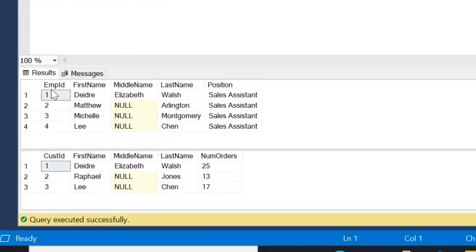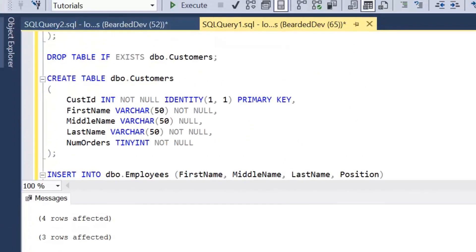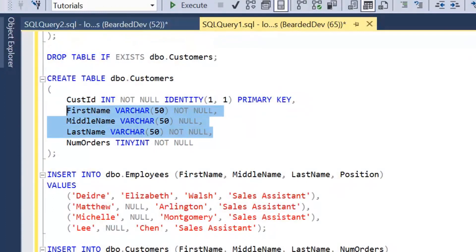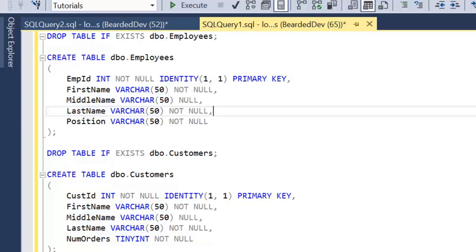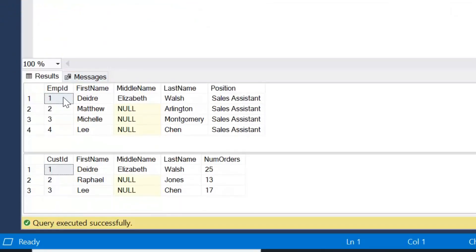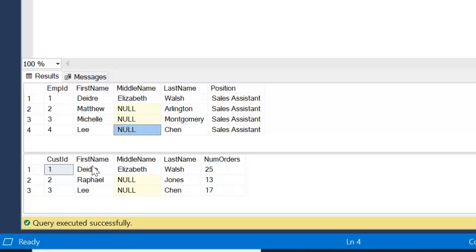This gives us good visibility of what we're actually trying to do. We know from our table structure that we have no other option than to join on first name, middle name, and last name — those are the only columns that match within these tables. Looking at the results, the top table is the employees table. We have two employees — Deidre Elizabeth Walsh and Li Chen with a null marker as the middle name — who exist in both tables. When we write this query, we're expecting those two customers to be returned.